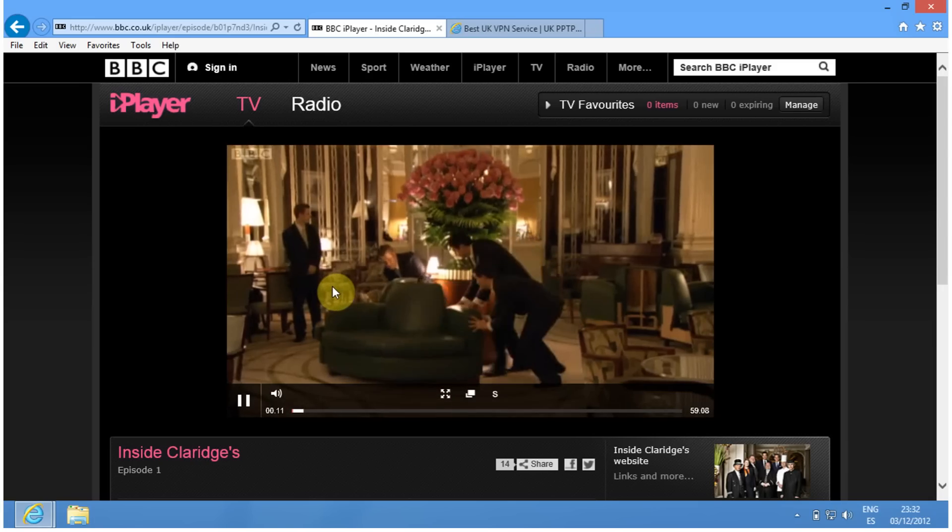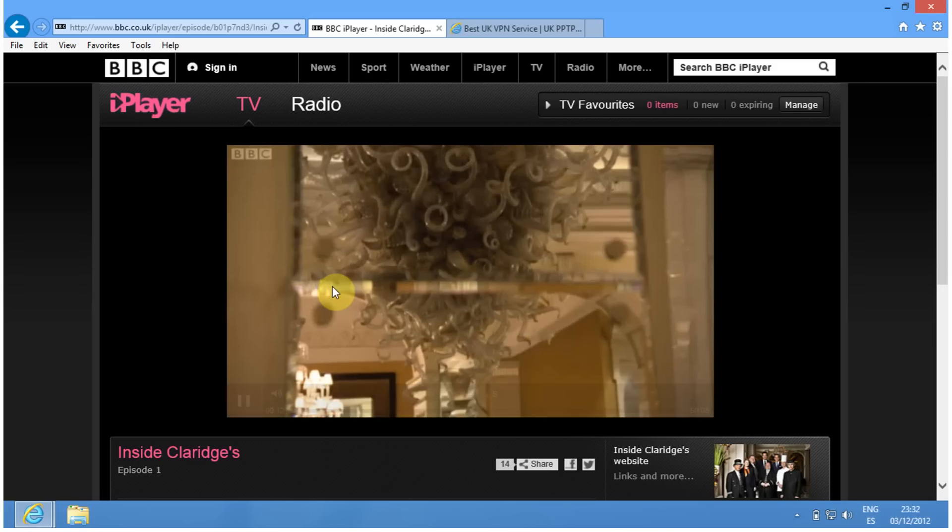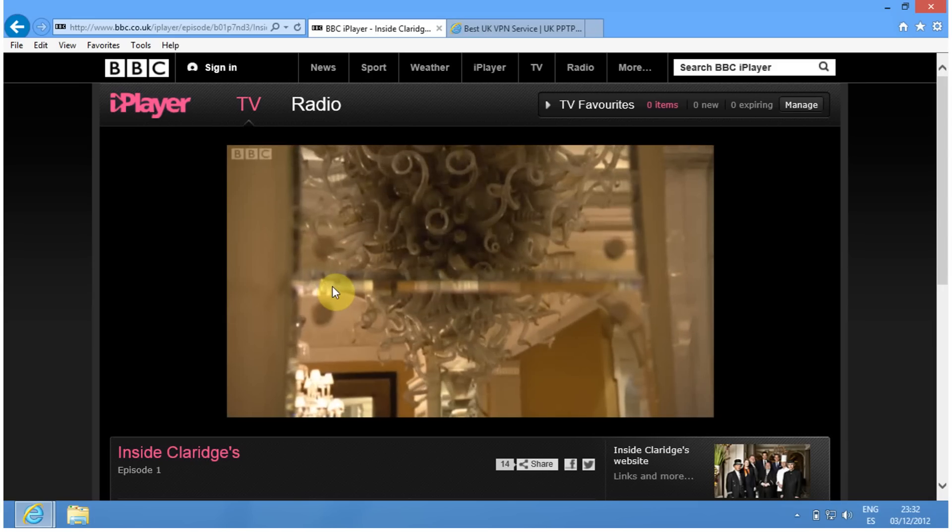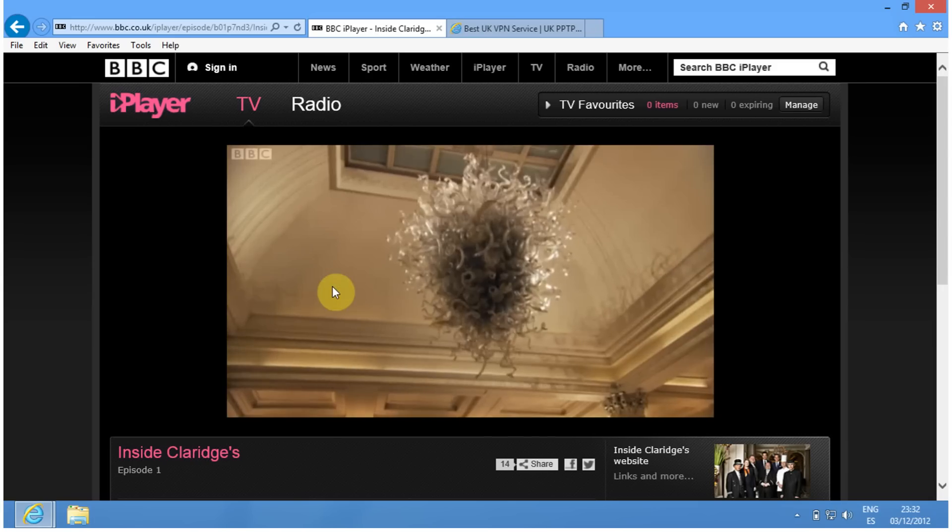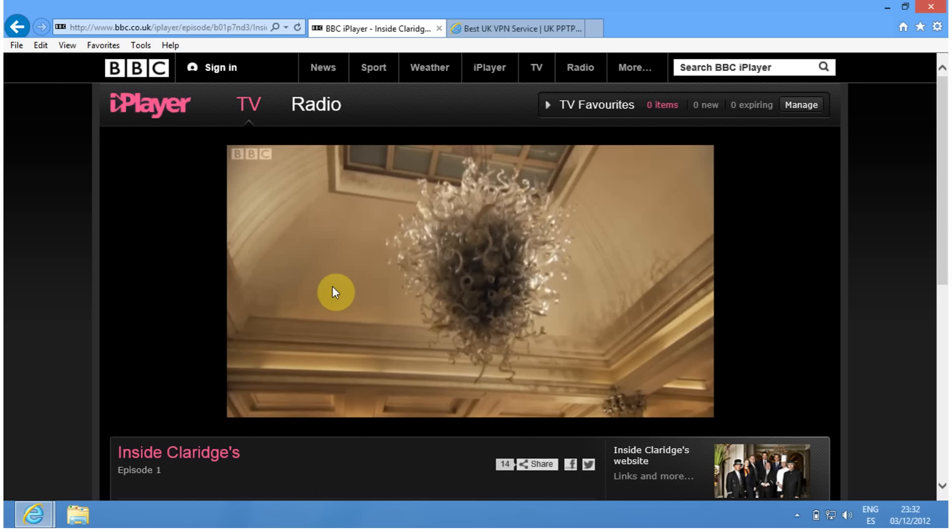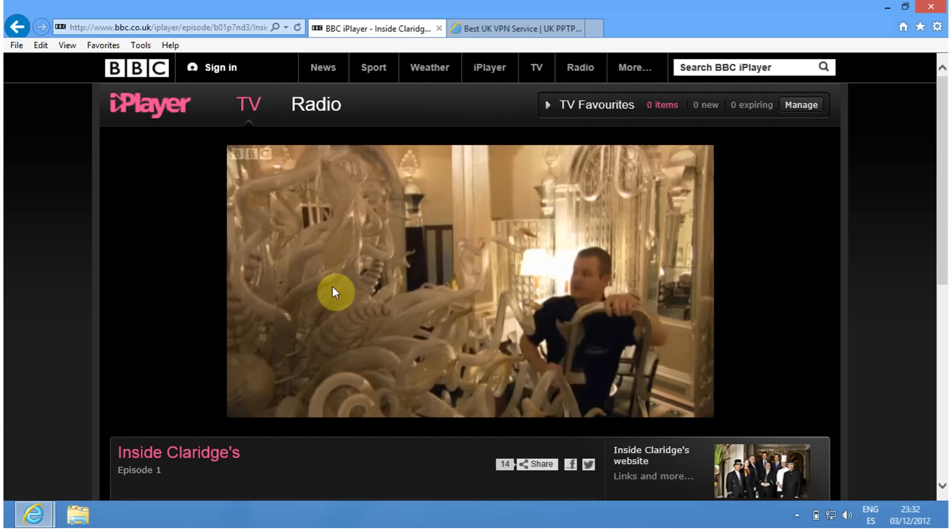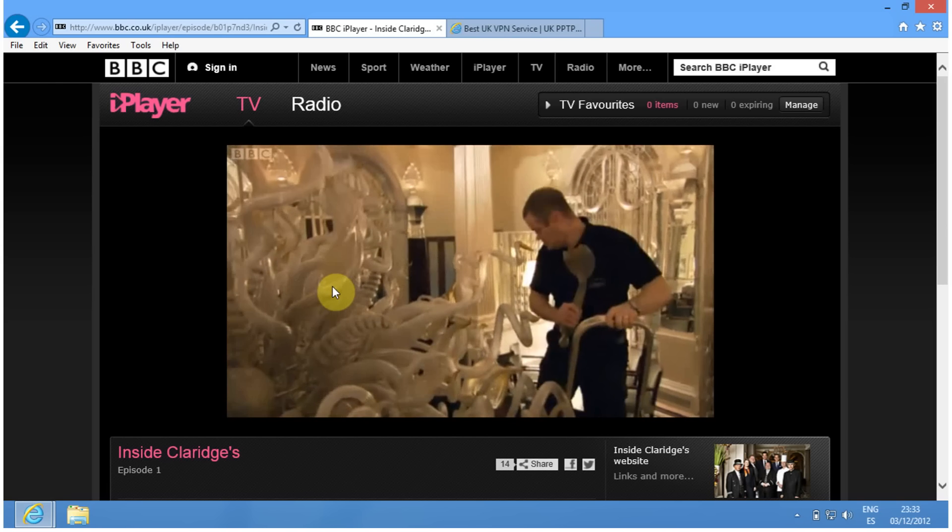This will work on any UK streaming service - BBC iPlayer, ITV Player, all the whole lot. A million pound chandelier.